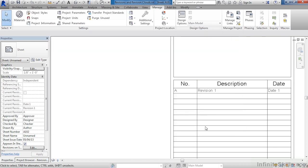You will notice that even though we've added a second revision, it does not show up here inside of the title block. The reason is that revision information is associated with the Revision Cloud. Since there are no revision clouds either inside of a view that would be on the sheet or on the sheet itself, there's no revision information showing up inside of the title block.